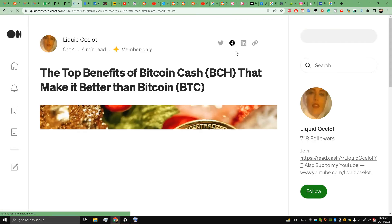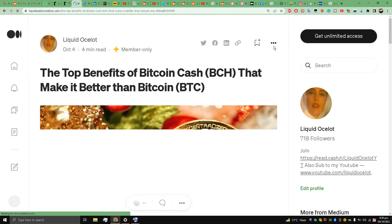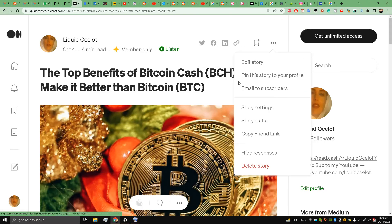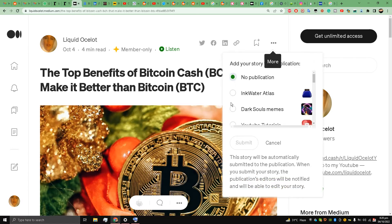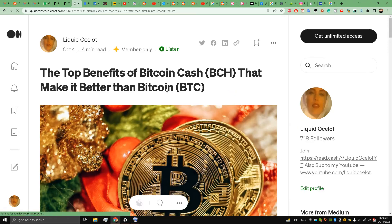Now there is one more thing that I will do. I will publish this story to my publication Inquarter Atlas. Add Story.